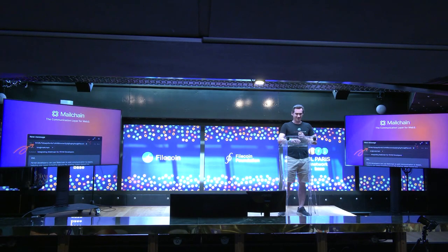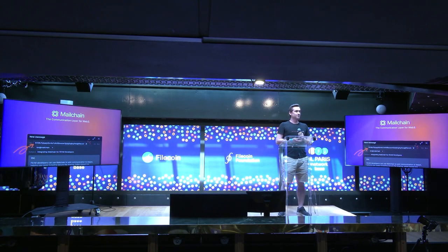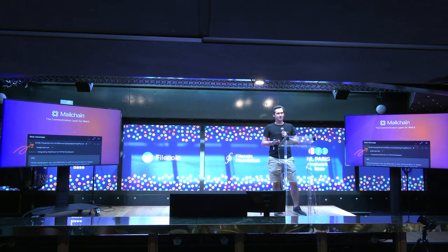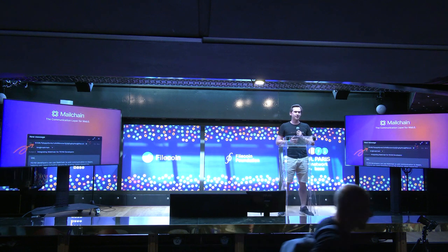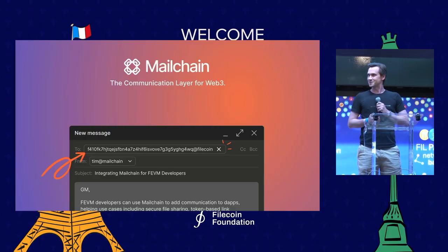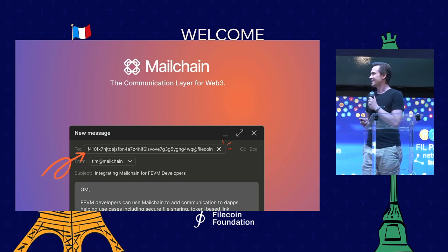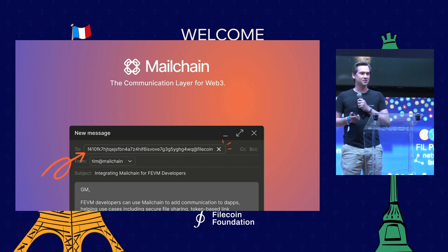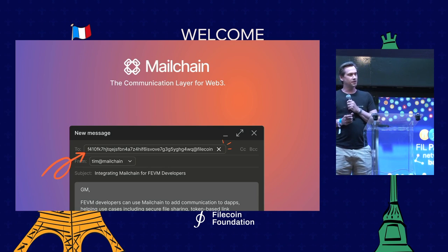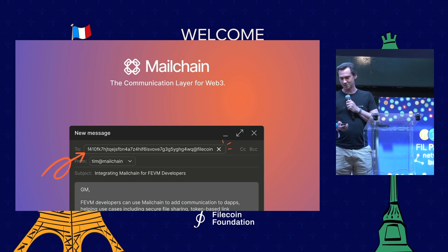Hello everybody, thanks very much for the intro. I'm Tim, one of the co-founders of MailChain, CEO. MailChain is a Web3 communication layer which enables people to send messages between blockchain addresses and Web3 identities, whilst preserving their privacy. All of the messages are stored off-chain in an encrypted fashion, so nobody except the user has access to any data.